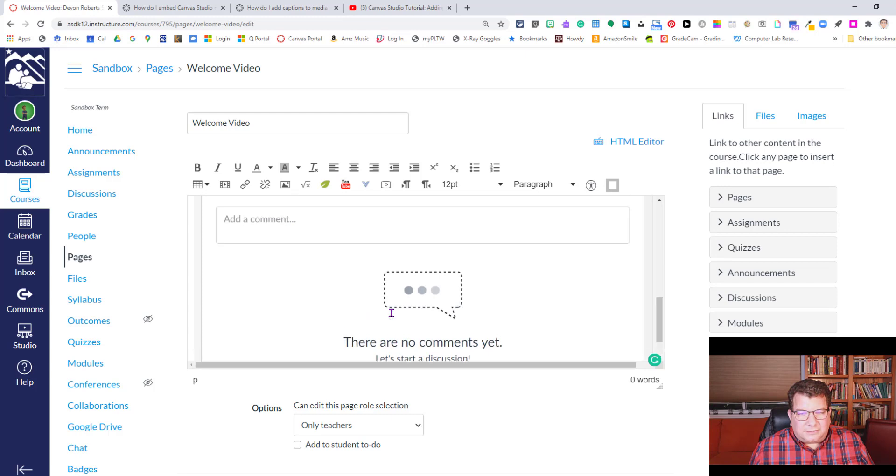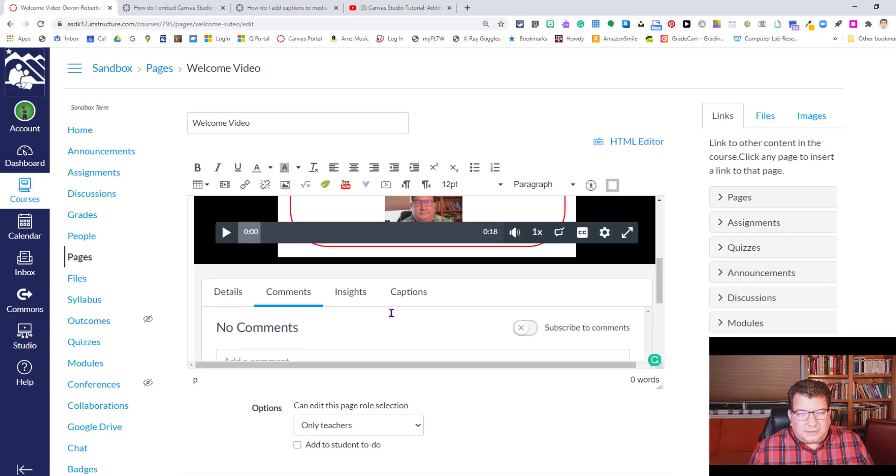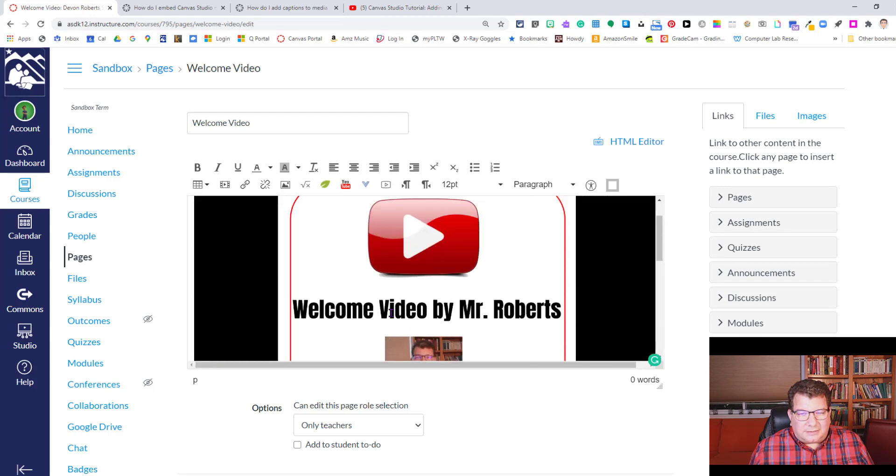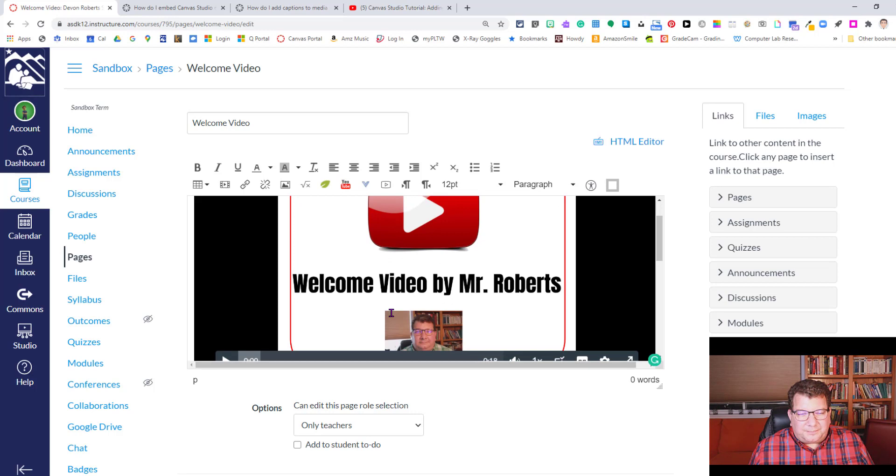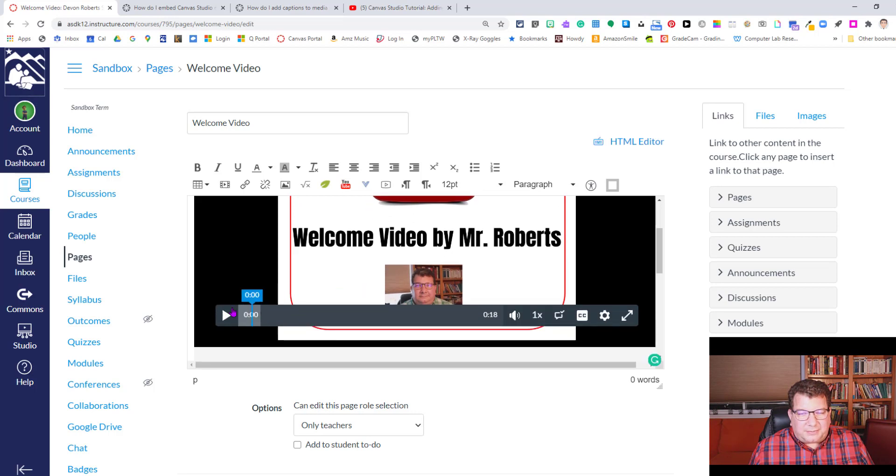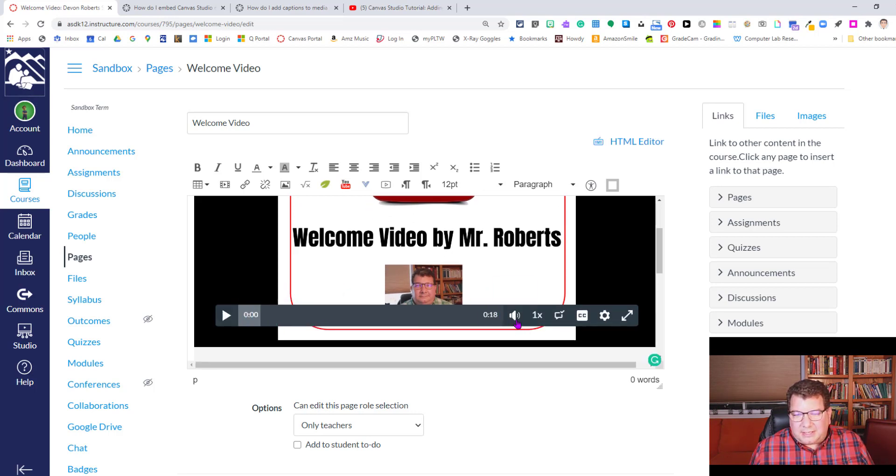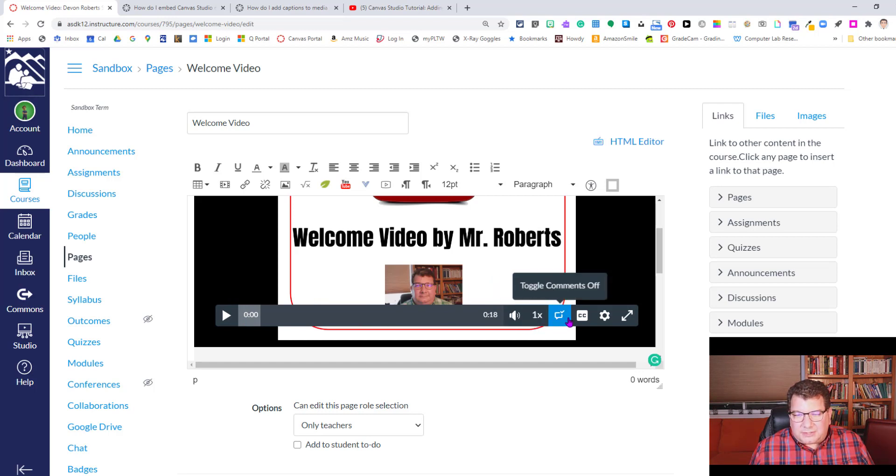There it goes. All right. There's our video. So it's got the play menu here, the play button, playback button, the timeline. You can adjust the audio, the volume, playback speed, toggle comments on and off.